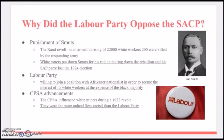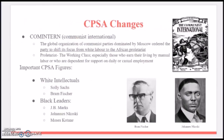The Labor Party was willing to join a temporary alliance with Afrikaner nationalists in order to secure the interests of white workers at the expense of the black majority. The CPSA influenced white miners during a 1922 revolt and were far more radical and less racist than the Labor Party.